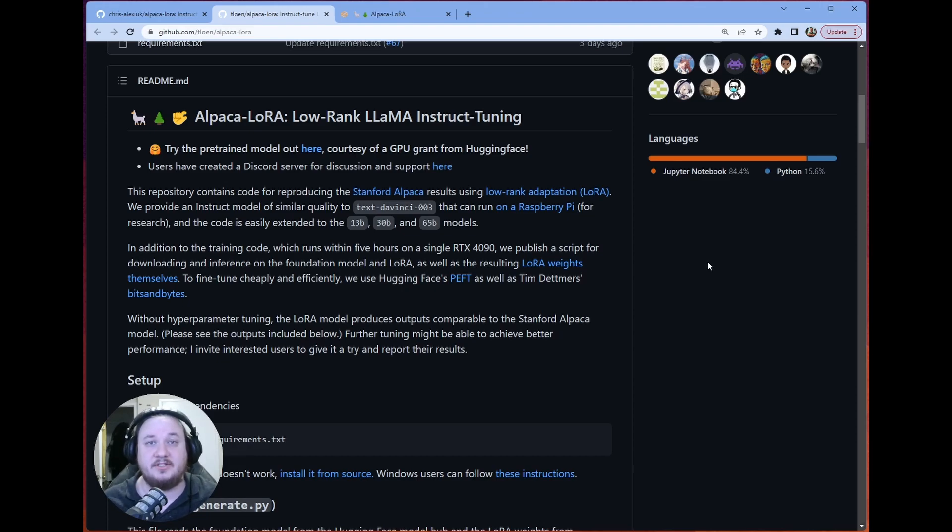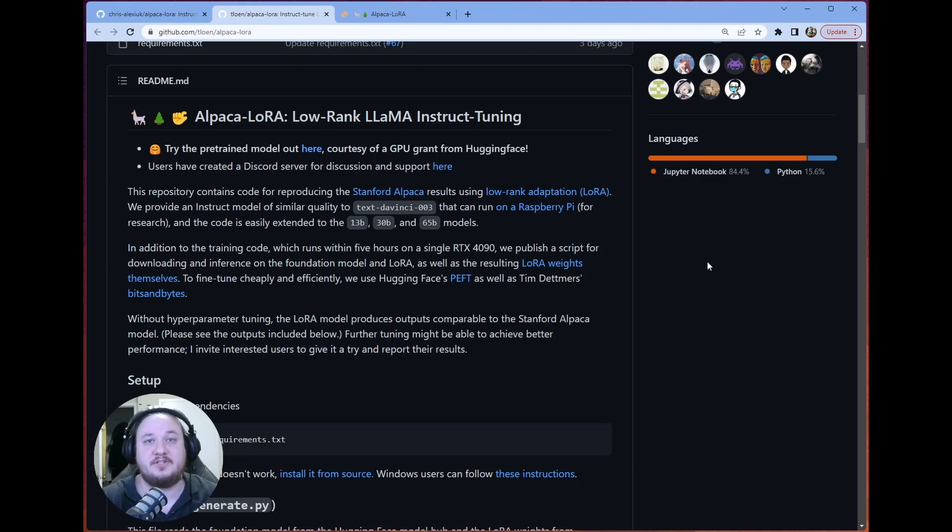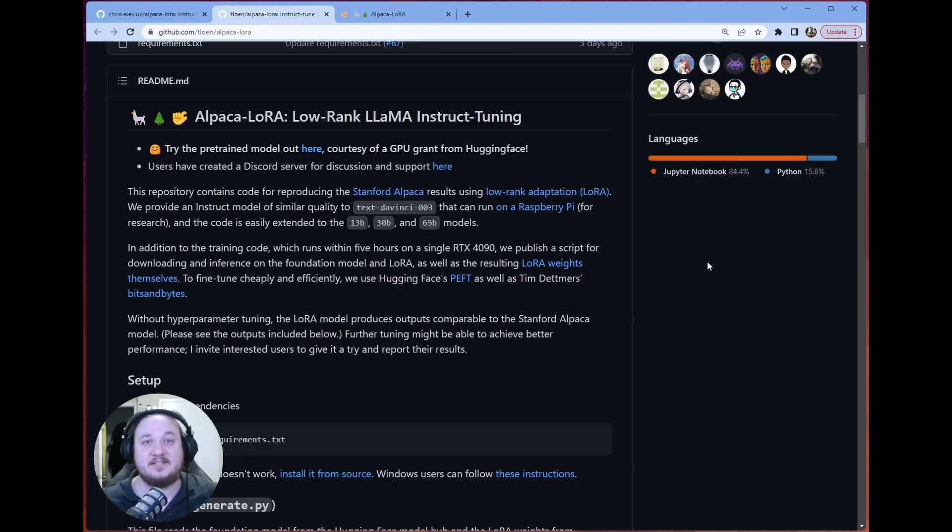So thanks so much to the people again, who created the repo who did all of this work. If you want to check them out, I'm gonna leave a link in the description. And thanks so much for watching. I hope you have a great day. And we'll see you in the next one.